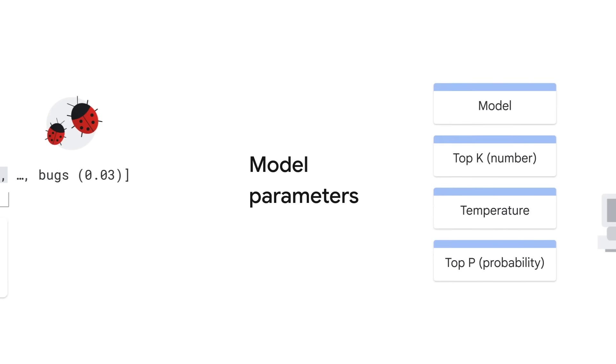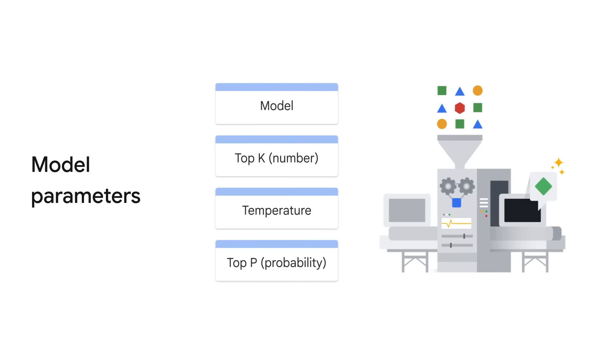In sum, Generative AI Studio provides a few model parameters for you to play with such as the model, temperature, Top K, and Top P. Note that you are not required to adjust them constantly, especially Top K and Top P.